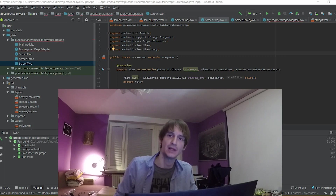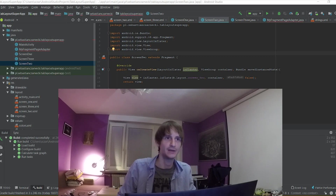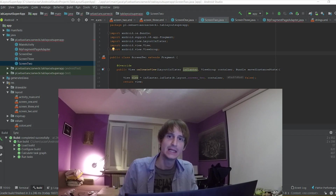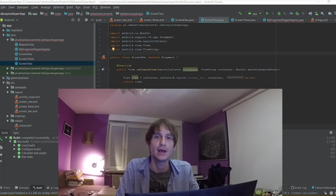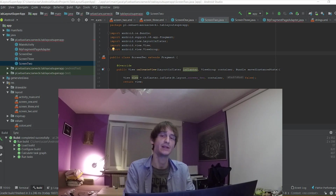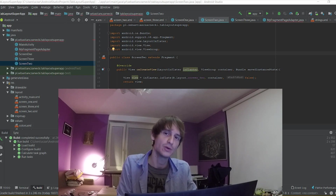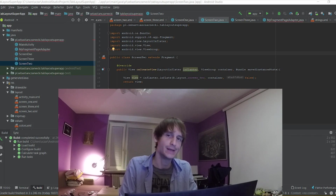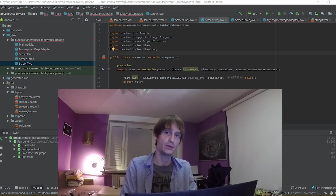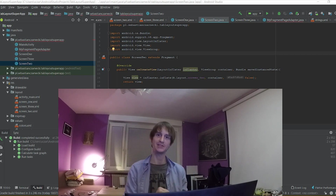Hey guys, my name is Sebastian. I live in Warsaw, Poland. I work as a user experience designer. In this tutorial video I want to show you how to implement a tab layout menu to your Android app. Let's do it.